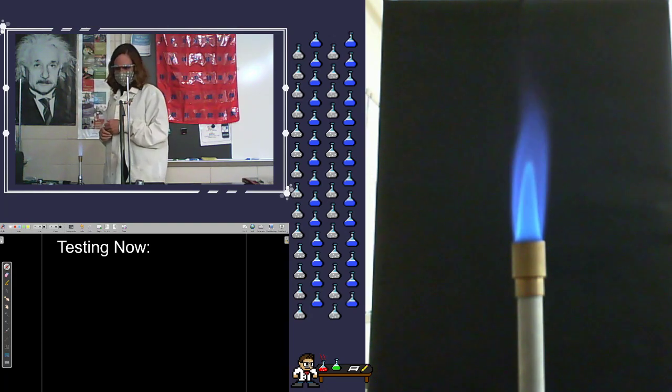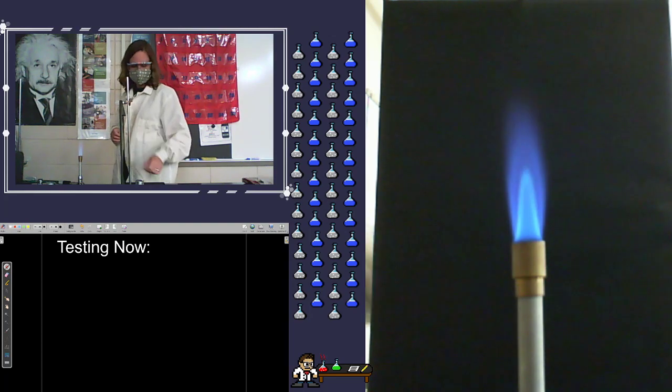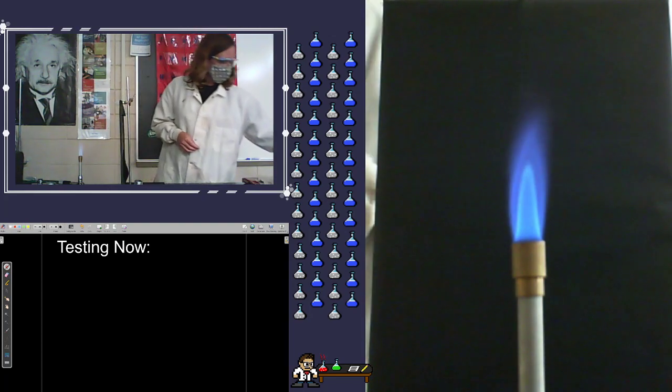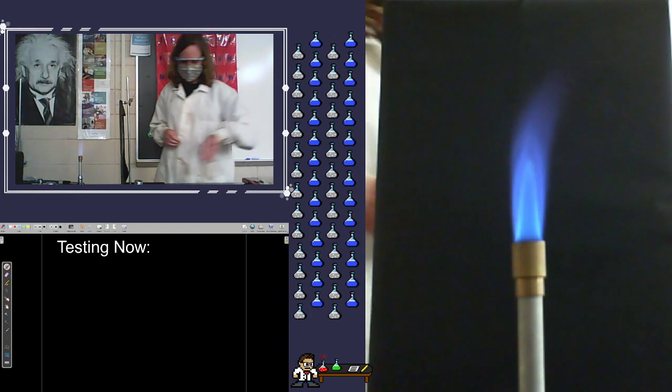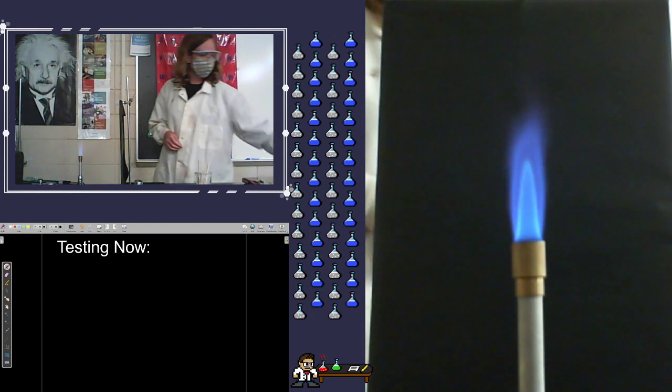All right. So that's all of our known solutions there, I believe. Excellent. So tune in for the next episode where we start taking a look at some unknown compounds. Thank you.